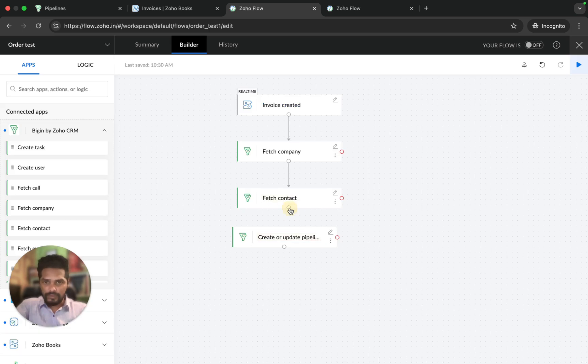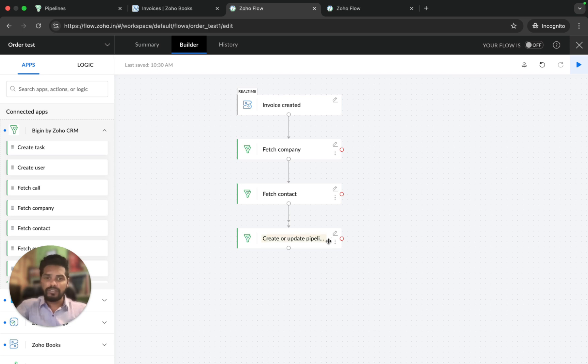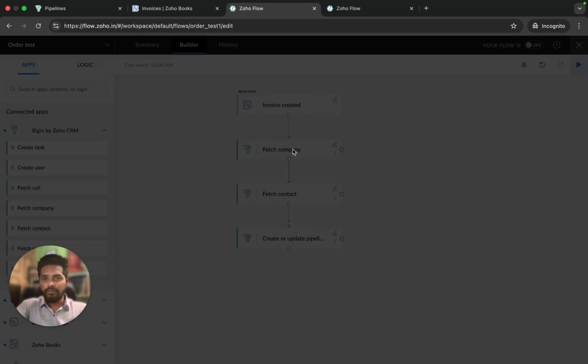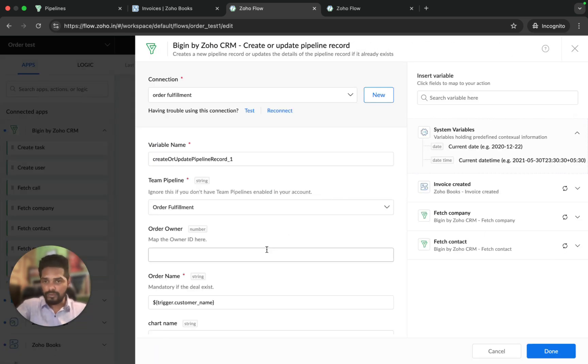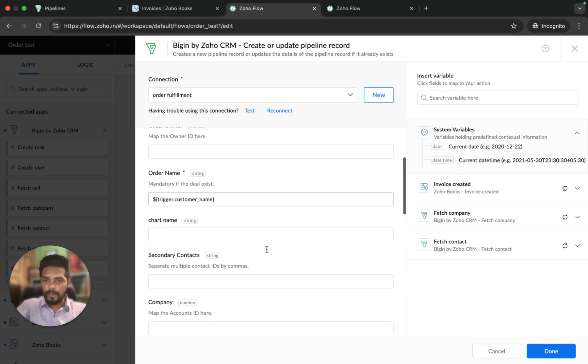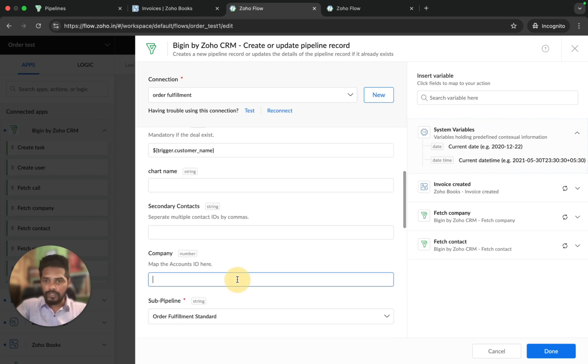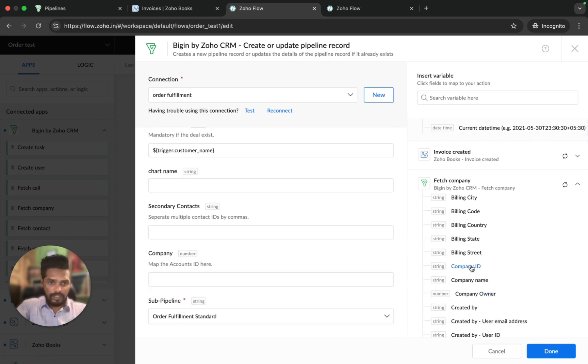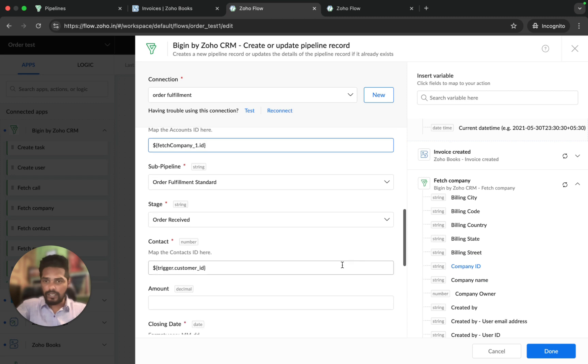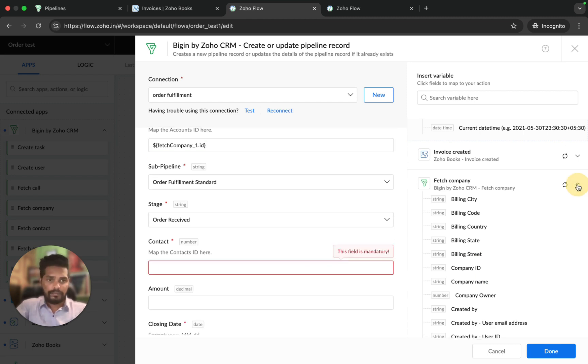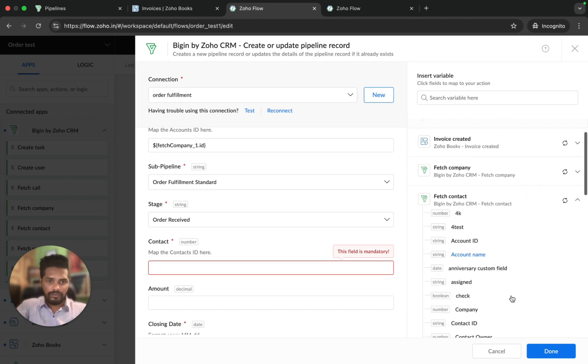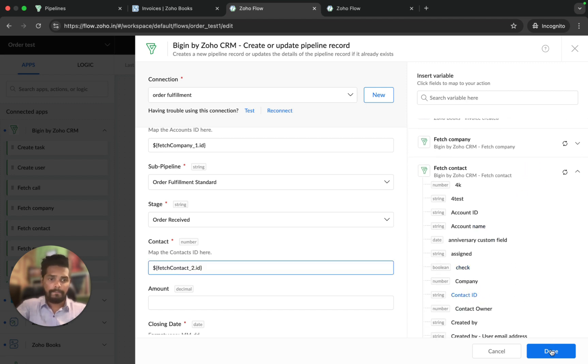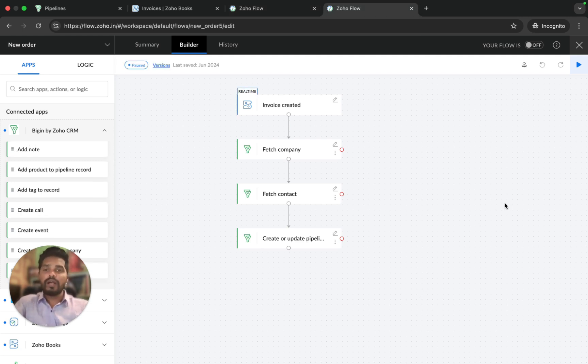I'm just going to tag this. You can use this auto-arrange so it will be automatically arranged. Now we have fetched the company and contact. Now we have the ID to map so it will be associated. Let's go to company. I'm going to use the fetch company and company ID. I'm going to take out this and use the contact ID. Done. That's it, we have set this flow.